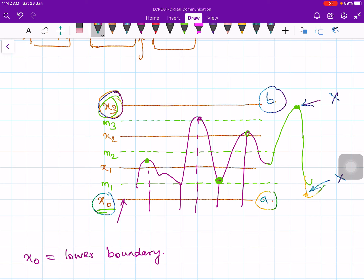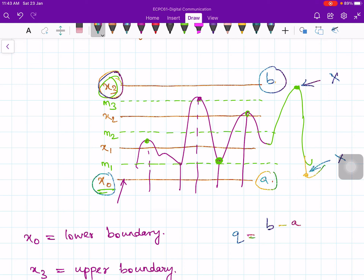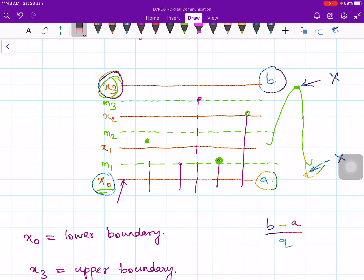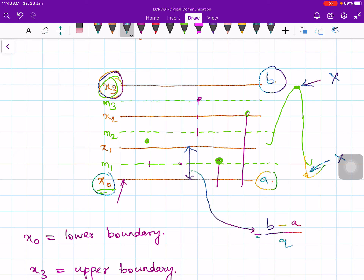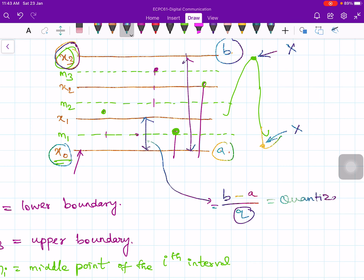Let's say there are q number of quantization intervals. Each quantization interval length equals the highest value minus the lowest value, divided by q. This is the interval length or quantization interval, given by delta = (b − a) / q. For example, if a = −5 volts and b = +5 volts with 5 levels, then delta = 10/5 = 2 volts.